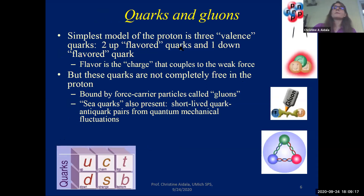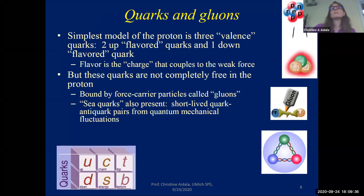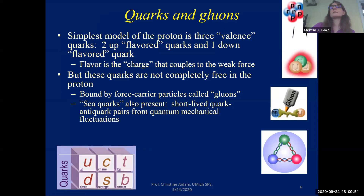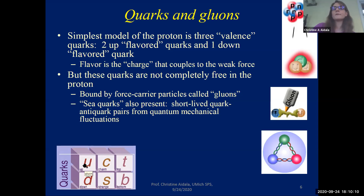The simplest model of the proton says it's made of three so-called valence quarks — called valence similarly to the valence electrons in chemistry, which determine chemical properties. The valence quarks of a strong force bound state determine the main properties of that state. For the proton, the three valence quarks include two up-flavored quarks and one down-flavored quark. Flavor is the charge that couples to the weak force, and there are six different flavors of quarks.